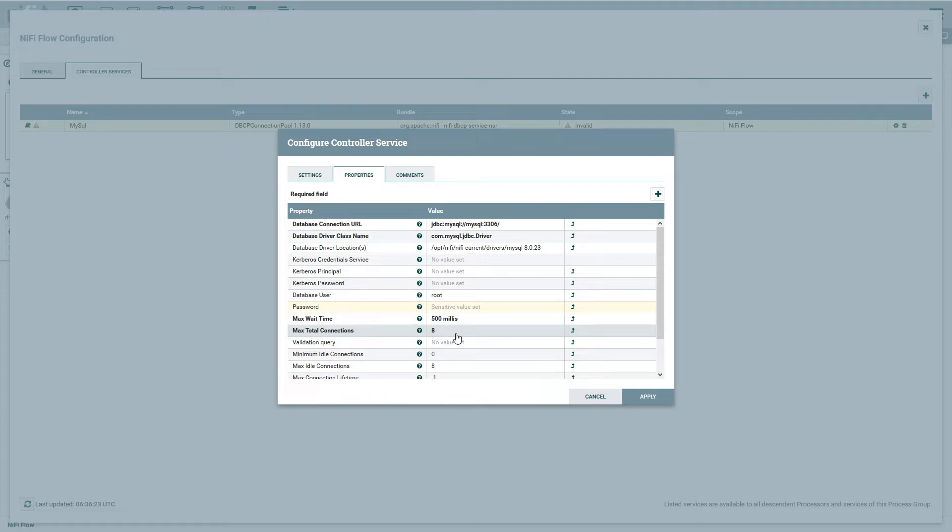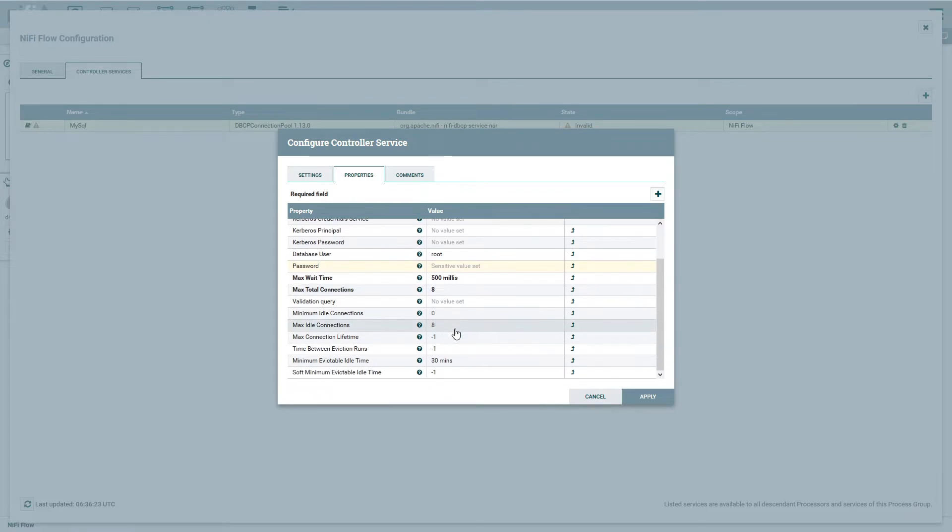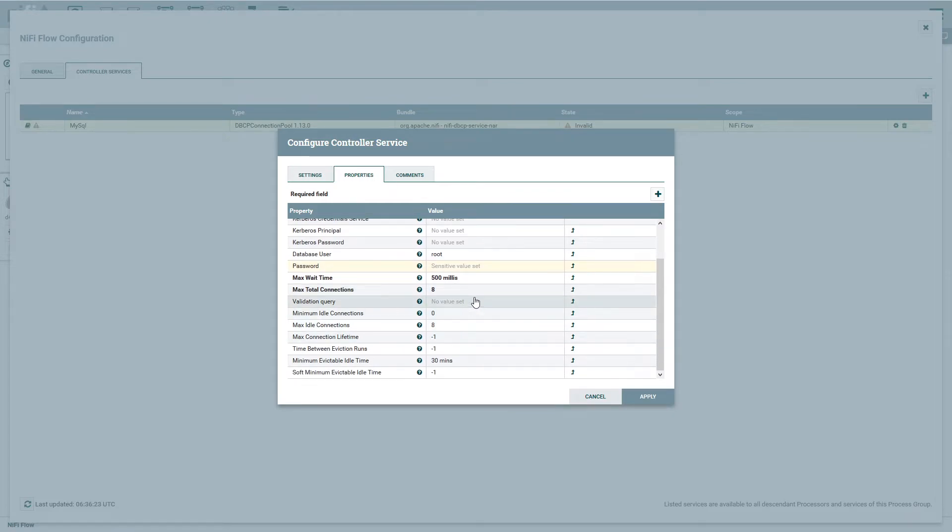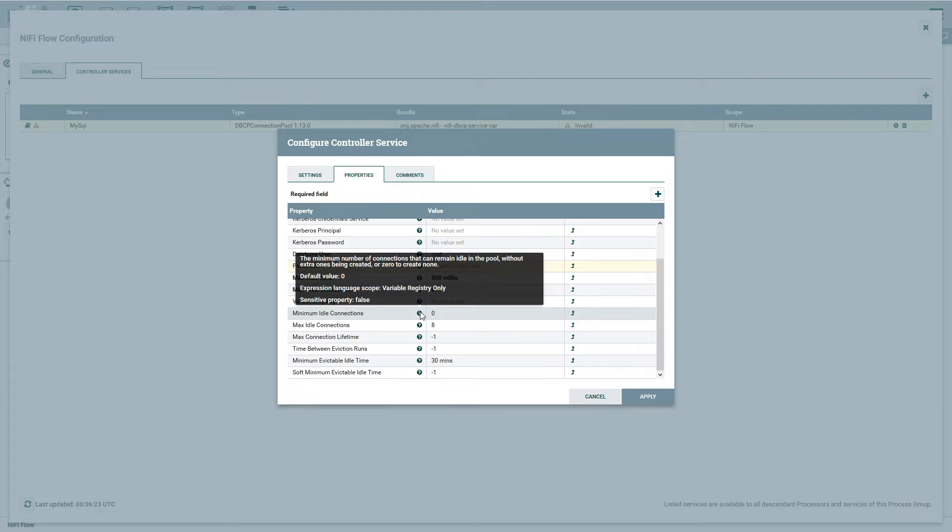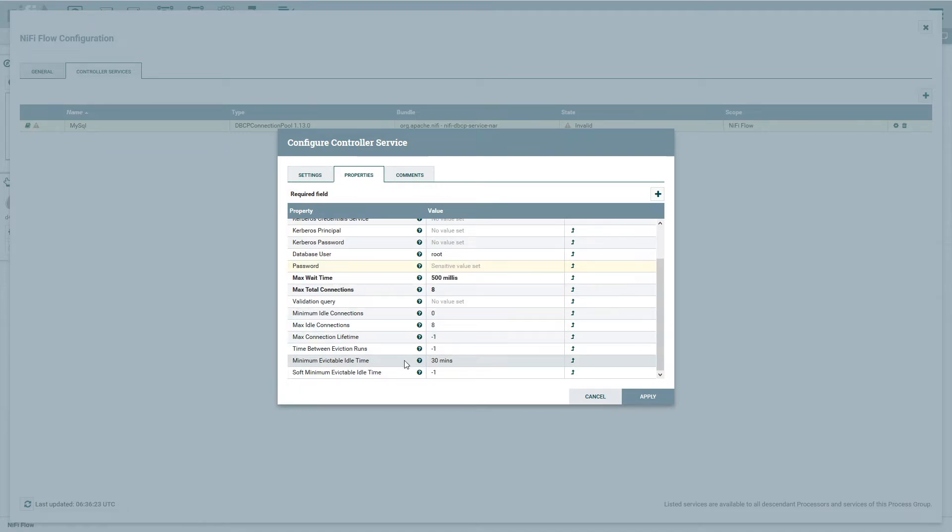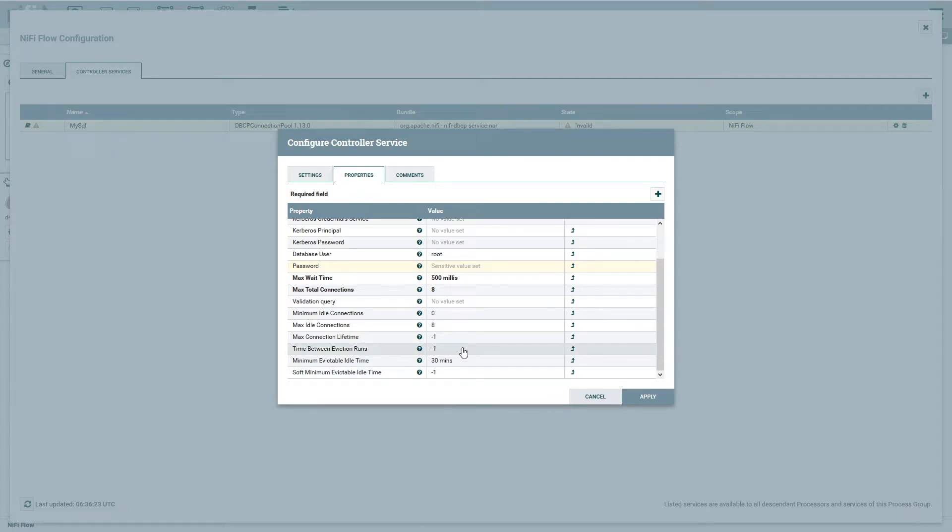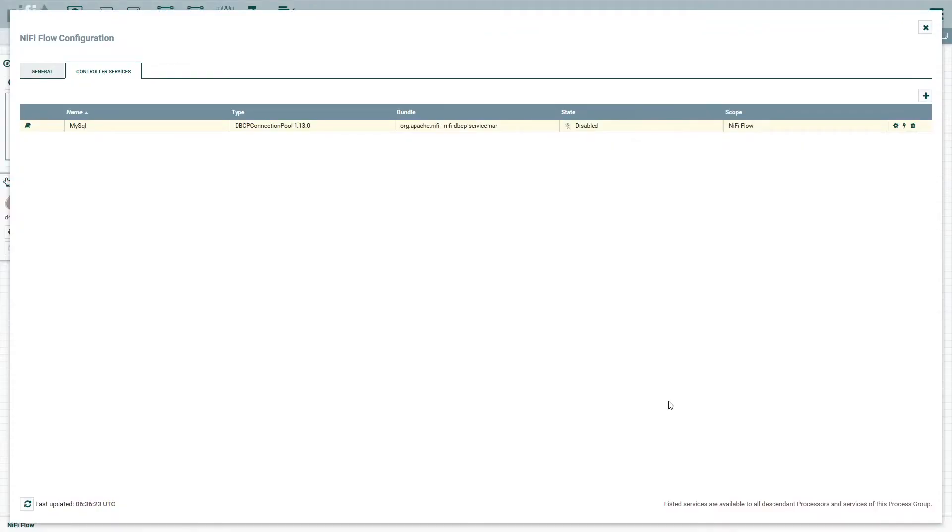Just remember though, this is a pool. So basically your processors that utilize these connections are kind of leasing them out for a little bit. And when they're done, they eventually go back to the pool. And then you have some settings that are very specific to how that's treated. So you have a minimum idle time for the connection, so that it can remain in the idle on the pool without extra ones being created. Lifetimes, times between eviction runs and all that good stuff. So these are the basic settings that you need in order to get this started and running.